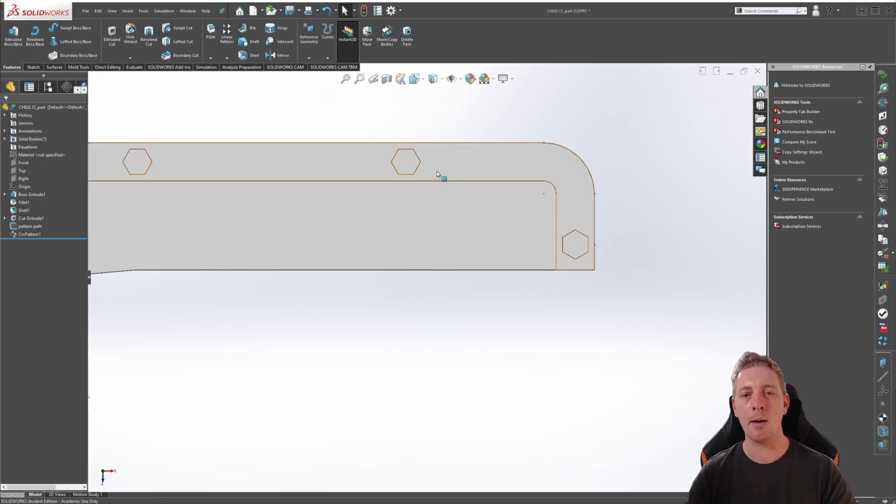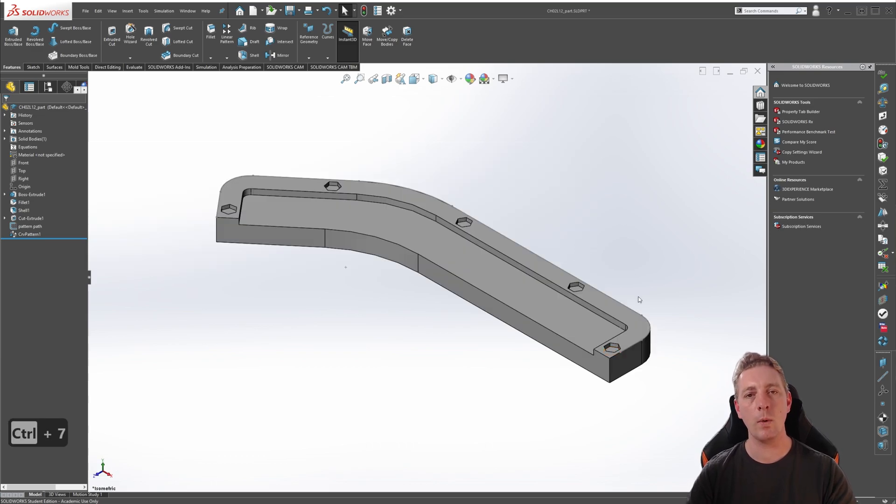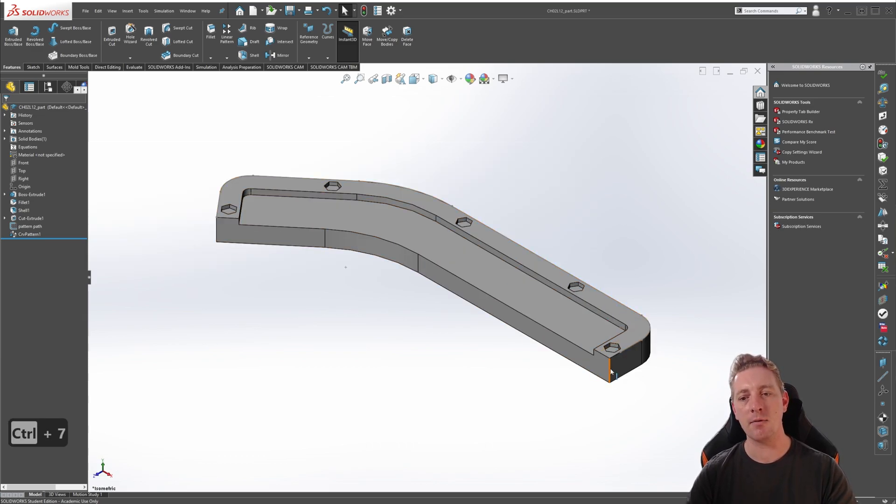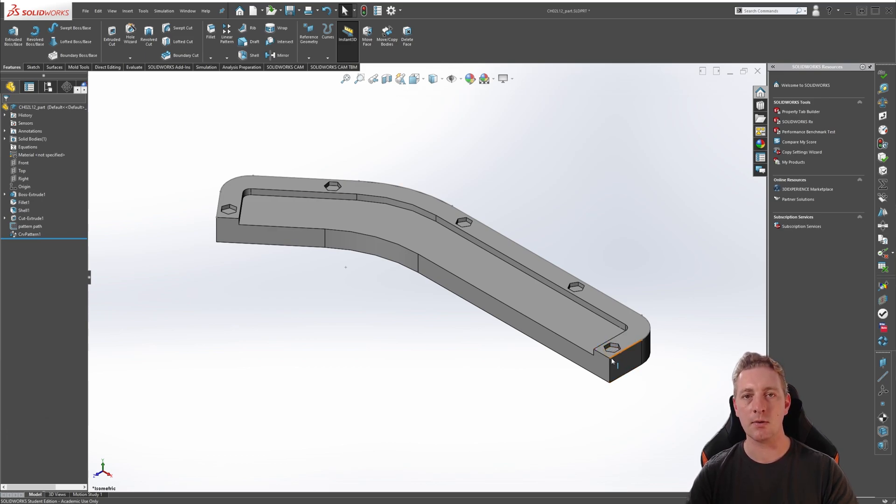And you can see that our pattern has finished in the correct spot now. So just be aware of the pattern path, you may have to finish it a little early because it is going to be in line with the center of the last instance.